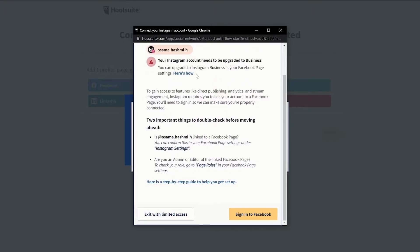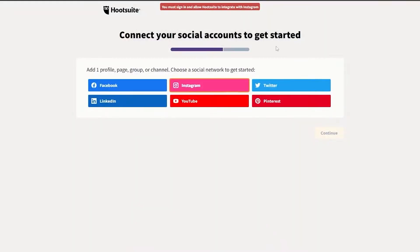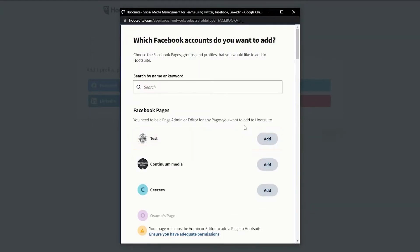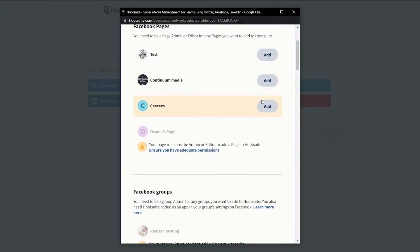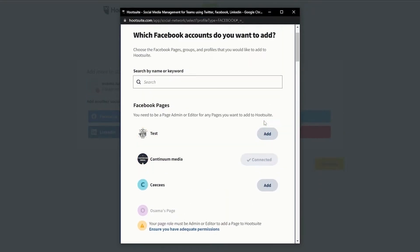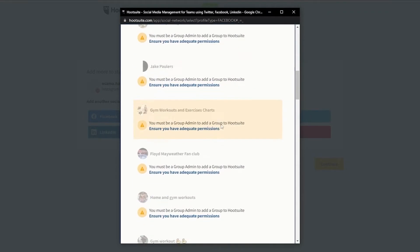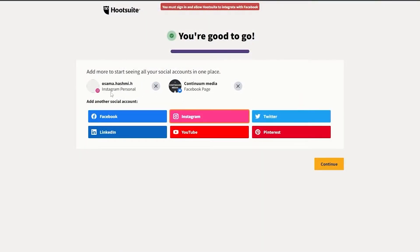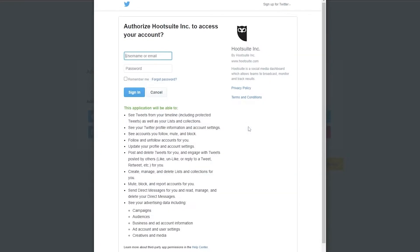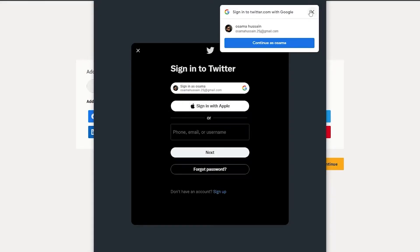Instagram account needs to be upgraded to business. This is one of the things I really hate — I don't know why Facebook had to acquire Instagram. Now I just can't log into my other accounts unless I log in with my Facebook account, which is so weird. I don't like that. At least Facebook is connected. We have Facebook, and we also have an Instagram account but it's personal — we can't use it for business. Now let's go ahead and connect our Twitter account as well, and we'll take ownership for this one as well.